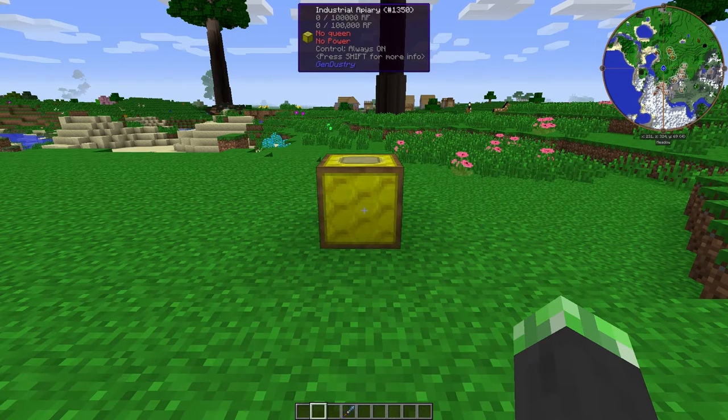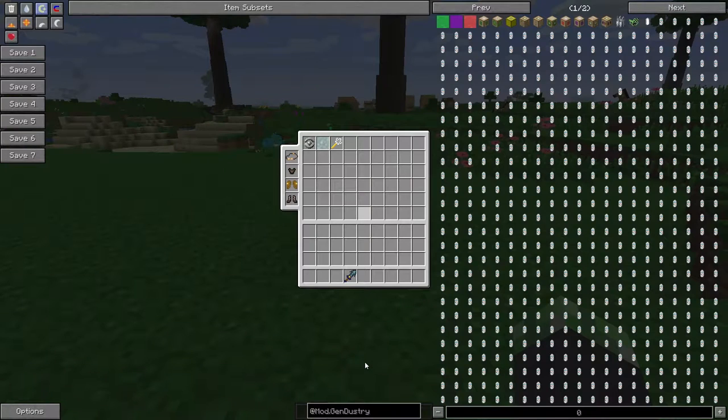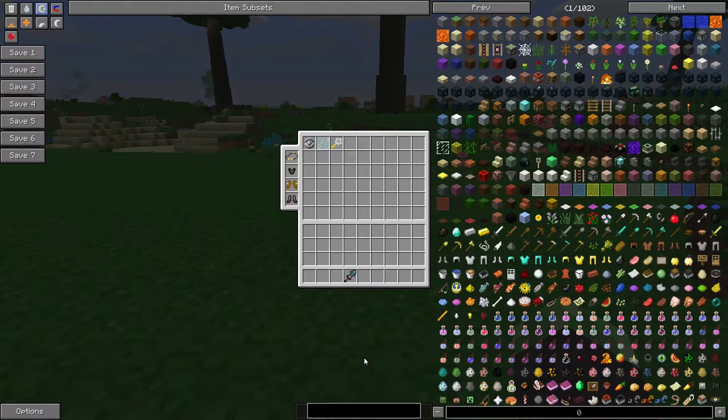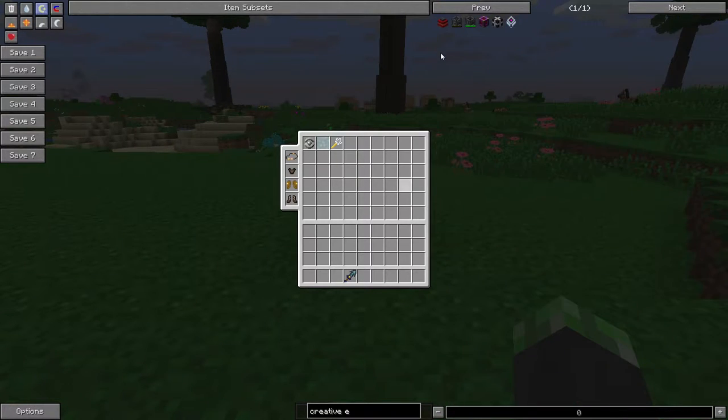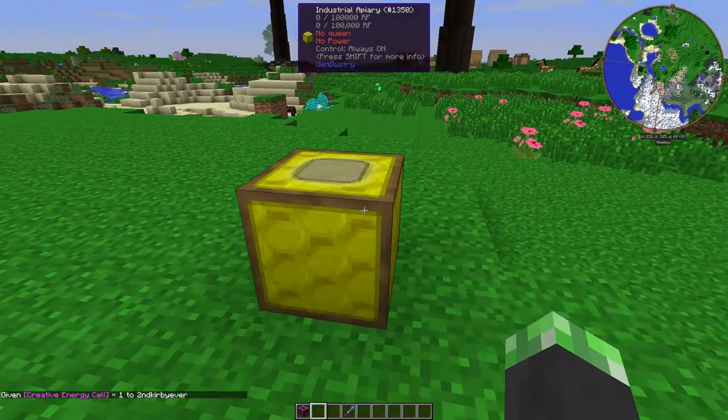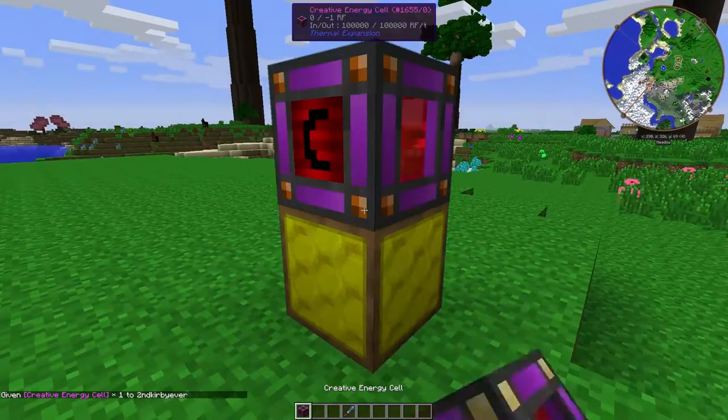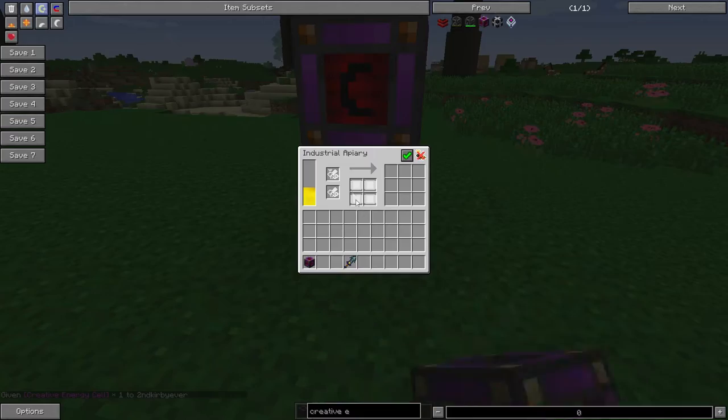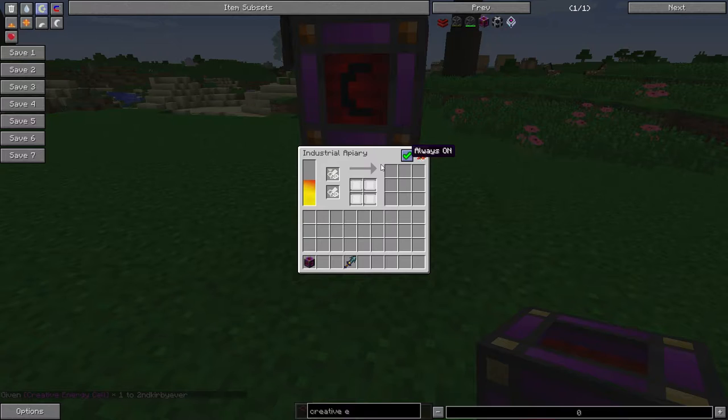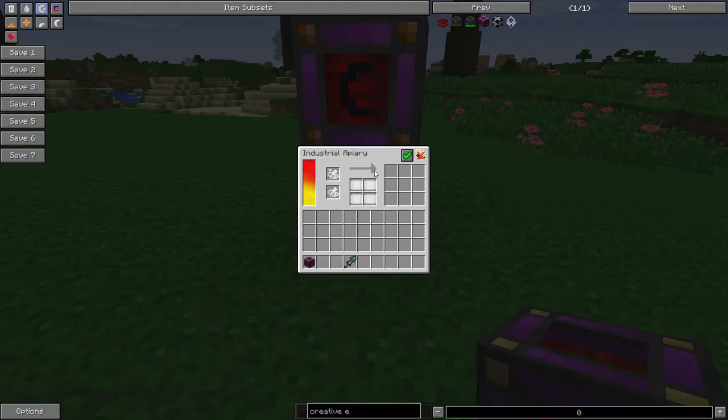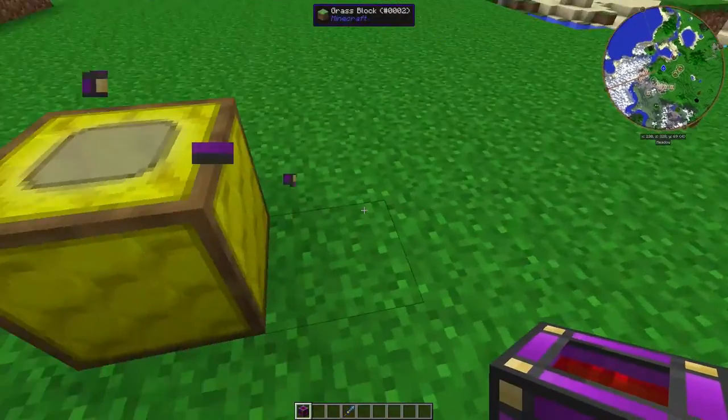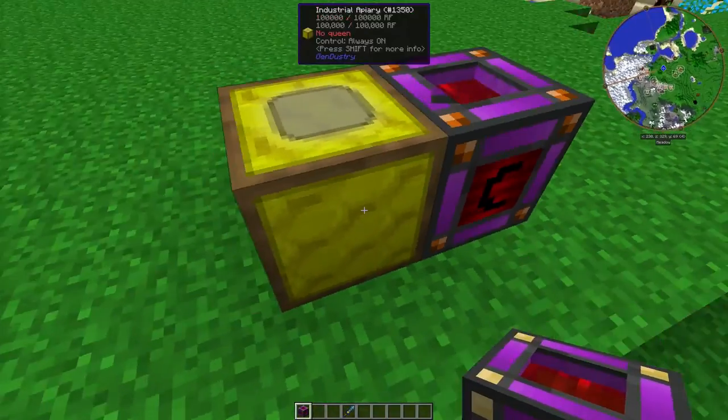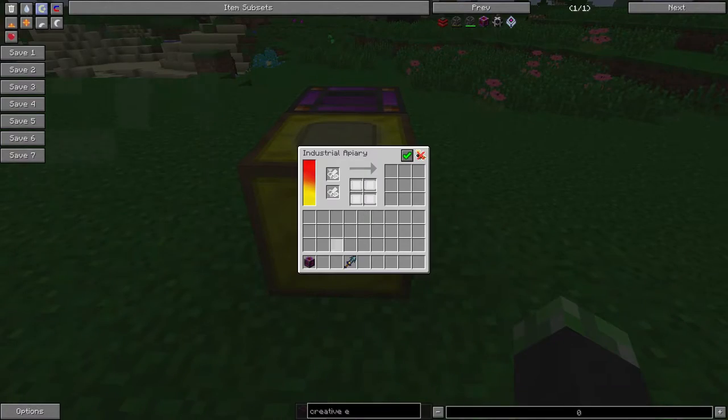Everything in the Gendustry mod requires RF energy, so for testing purposes, let's get a creative energy cell. So now that this thing has power, once you put a queen in, or a princess and a drone, they will breed together and start producing things and stuff. Let's put the energy cell right there.